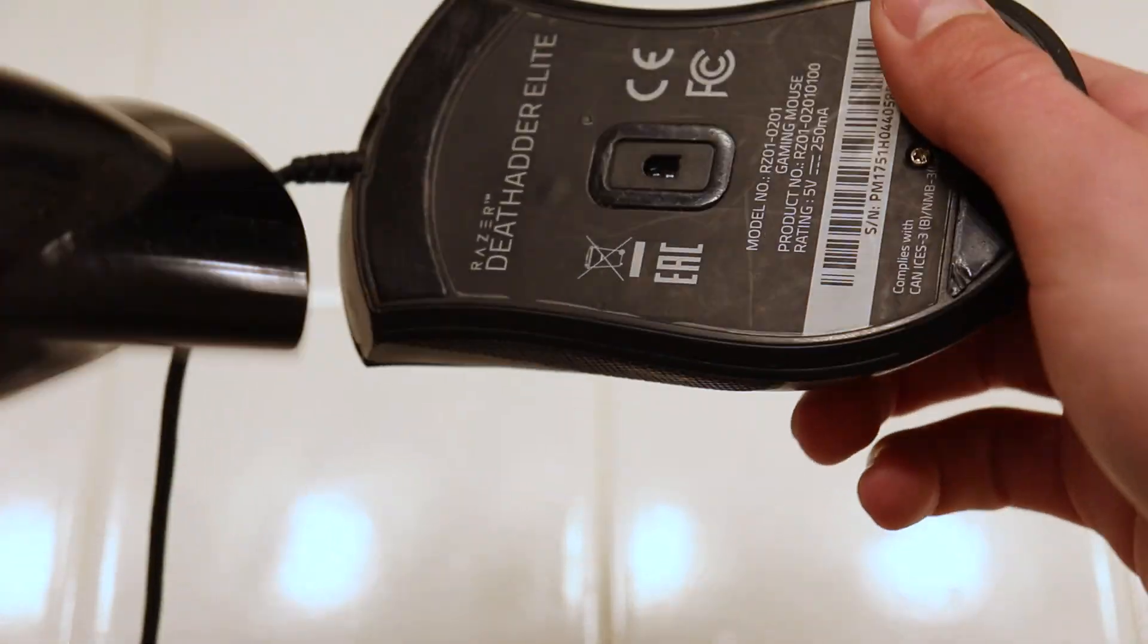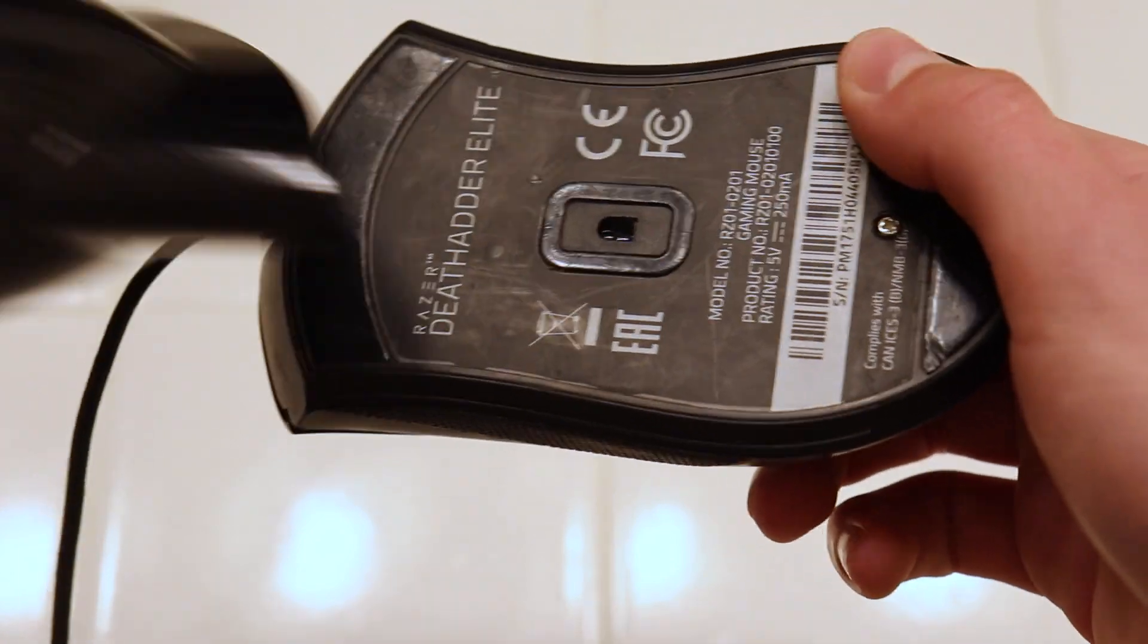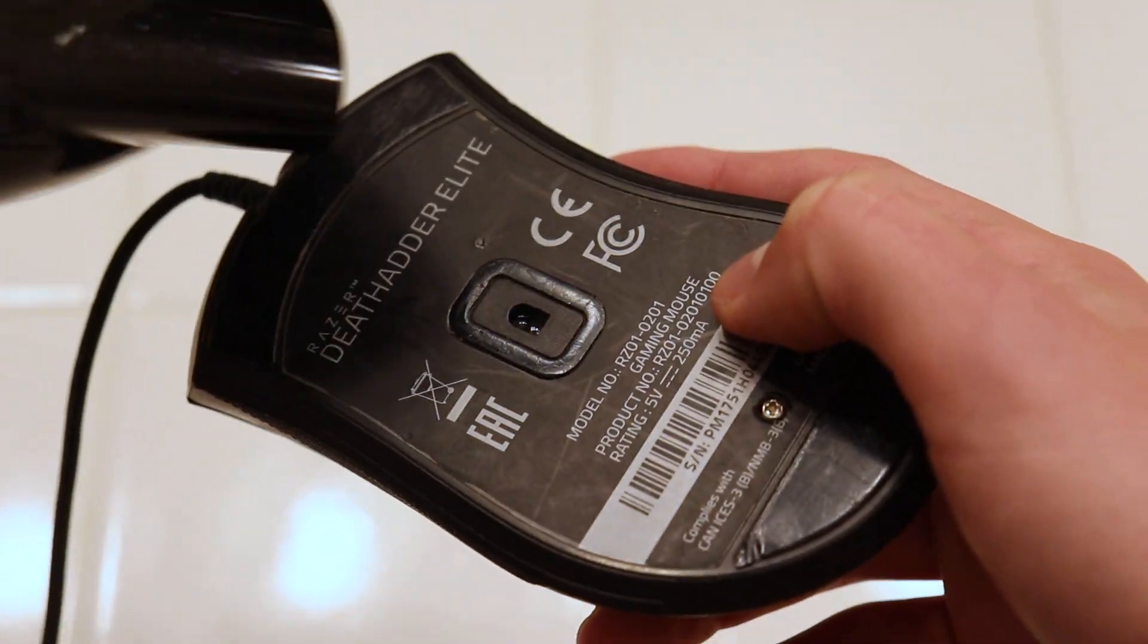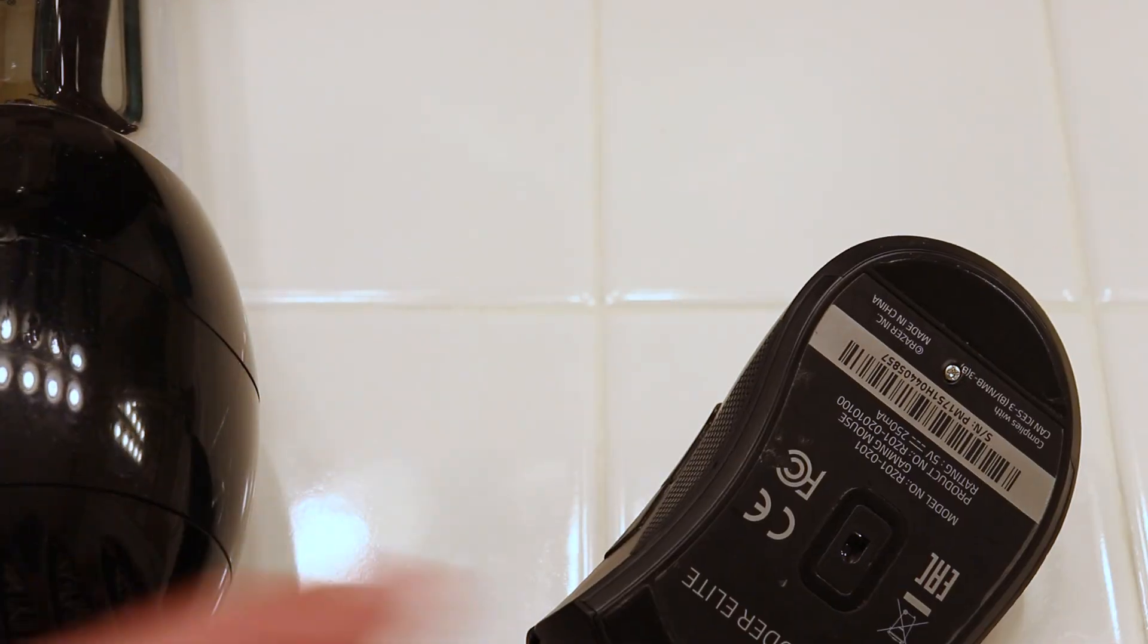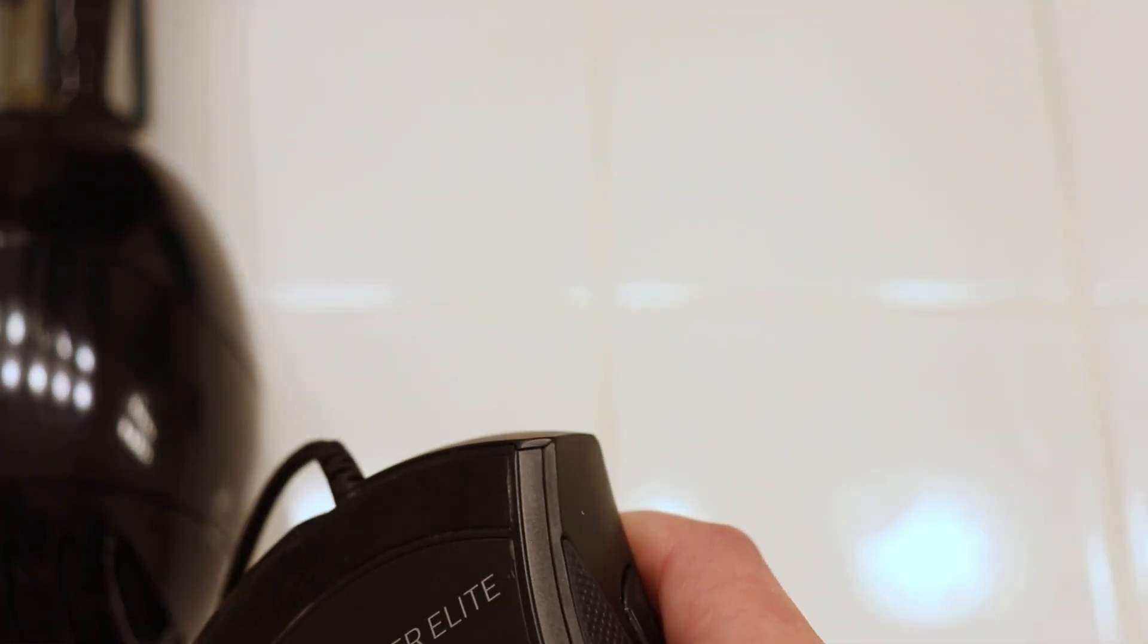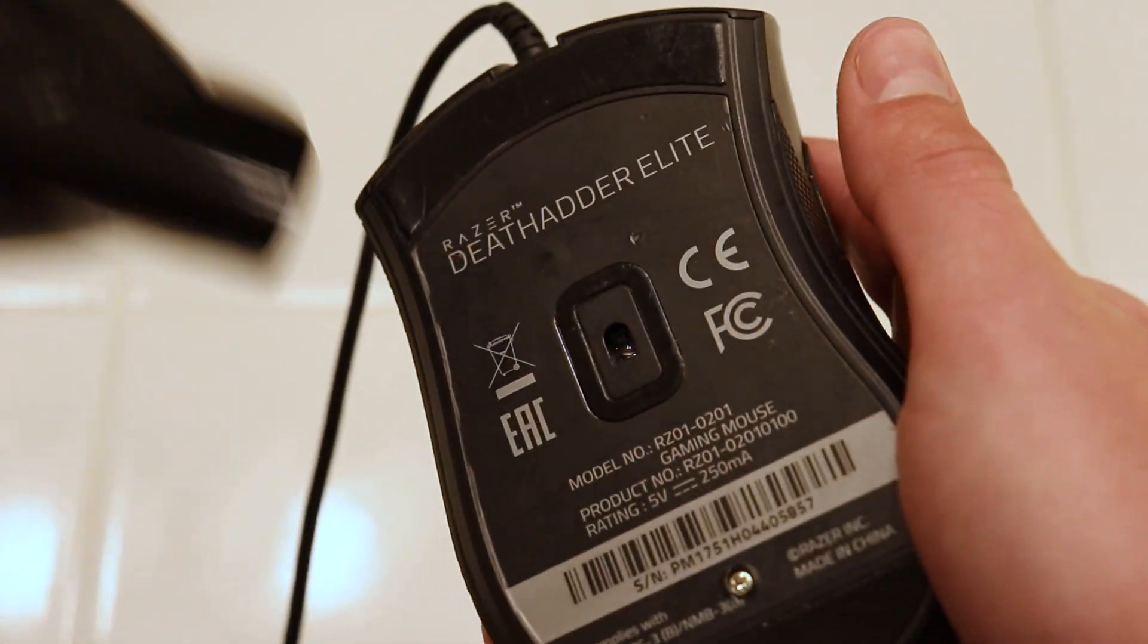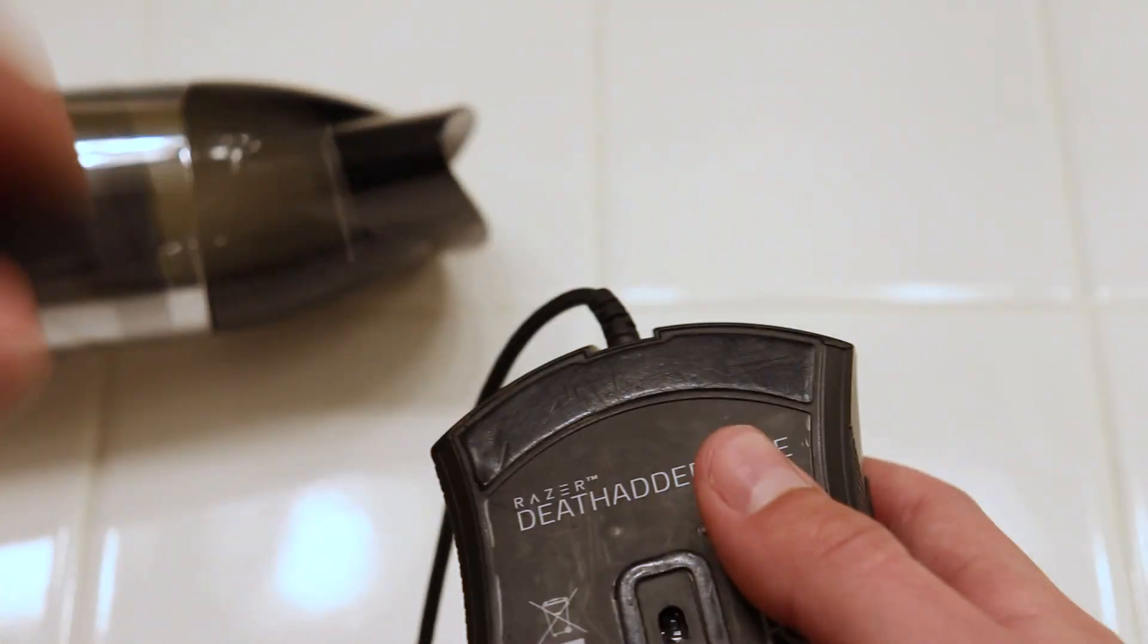When you're using the hair dryer, I just kind of recommend doing it in this kind of sweeping motion, just so that you're not getting any individual part of the mouse too hot because you can kind of burn things here. That's not your goal—your goal is to just loosen the adhesive, so making sure that you're not putting too much heat on one spot is pretty essential here.